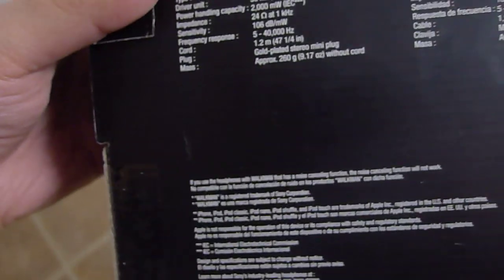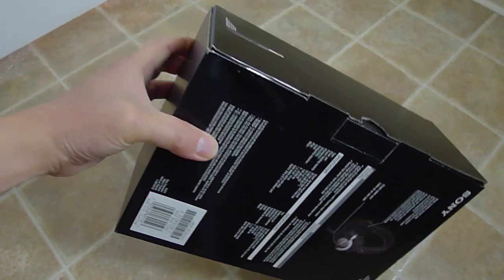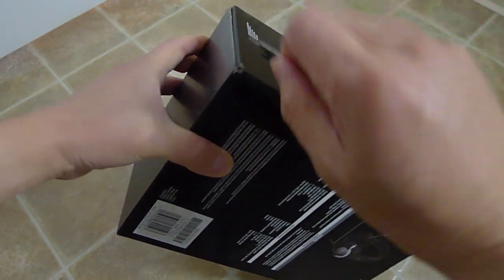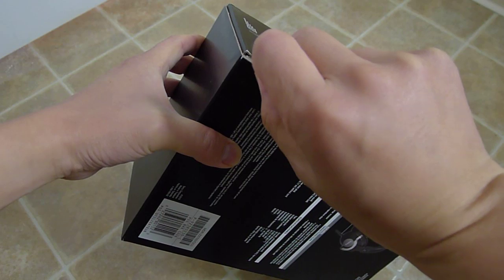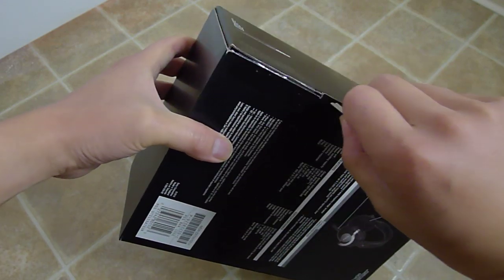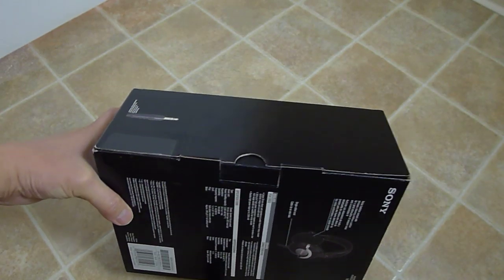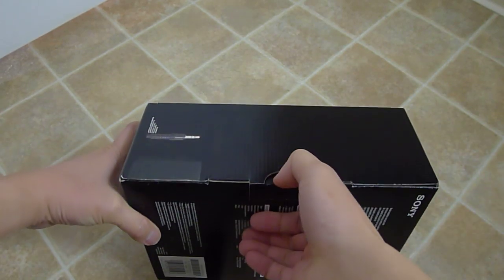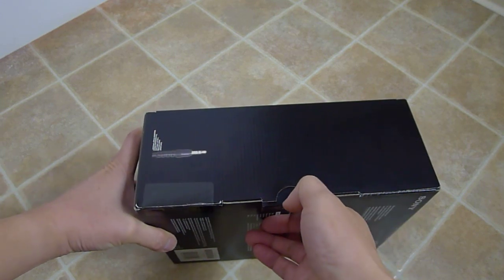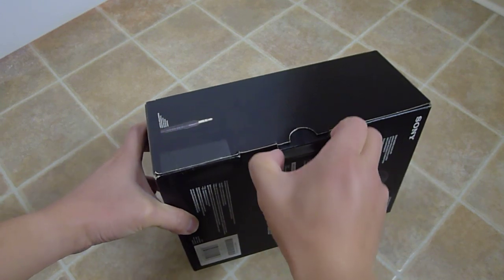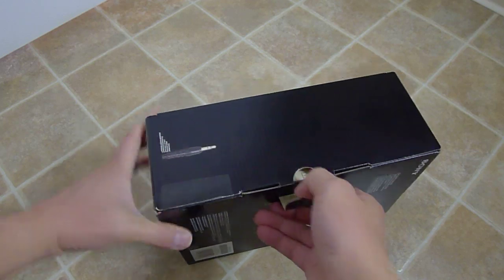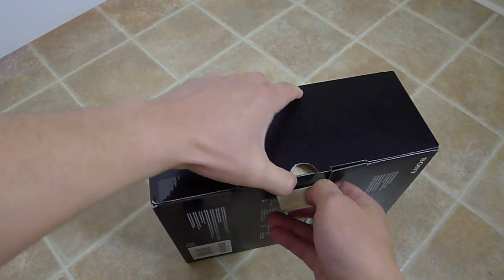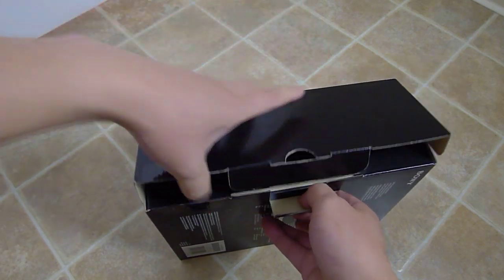Let's see where these are made. Made in Thailand, just like all the other Sonys. All right, let's get to it, get my trusty blade out.